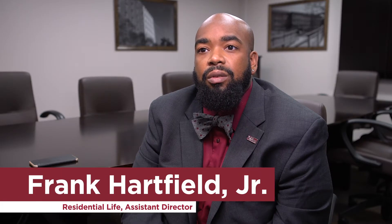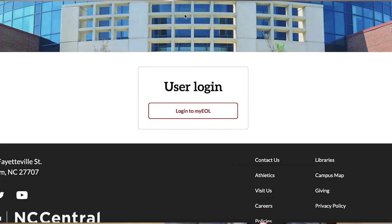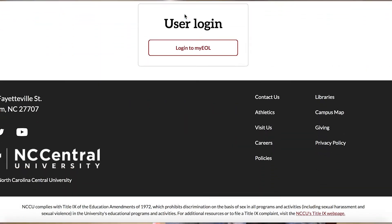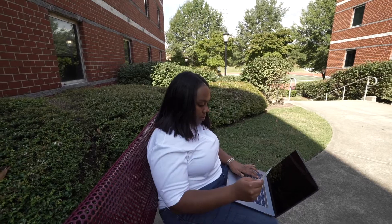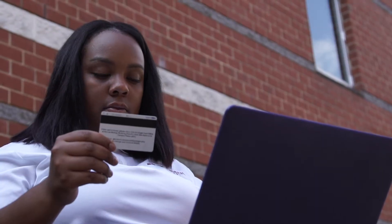Here in the office, we try to make it easy for our students to apply for housing. There's only three things that you need: your student ID number and your personal information, your My EOL — which is our online portal for the university — and third, a laptop, a mobile device, or a computer.